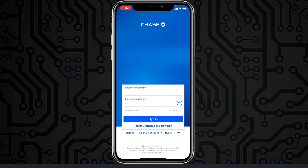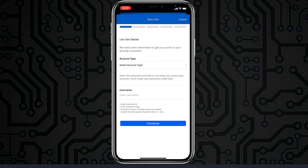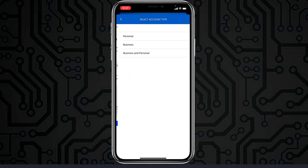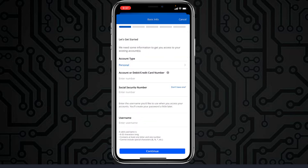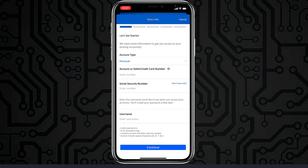Now let's talk about how to enroll or register for Chase Bank's online banking account. Tap the option 'Sign Up,' which is below the 'Forgot Username or Password' option. You'll have to select your account type — it may be personal, business, or both personal and business. Then enter your account or debit/credit card number, your Social Security number, and finally your username. Once you've followed all the steps, you'll be successfully enrolled or registered.